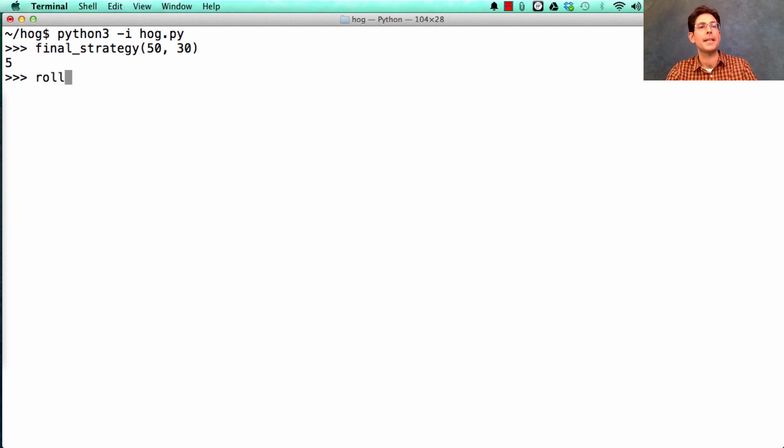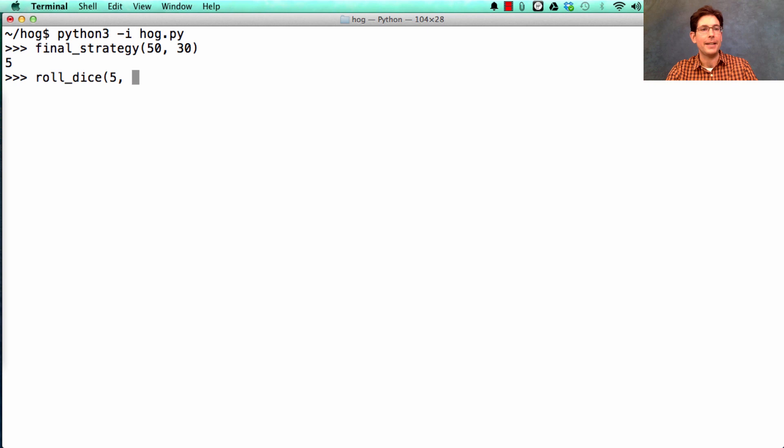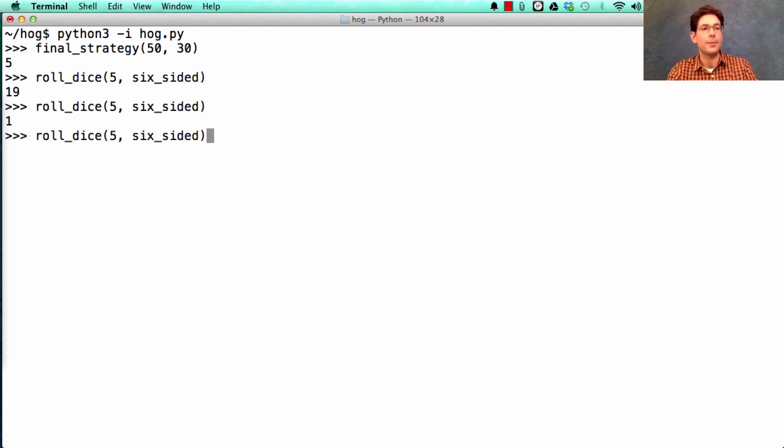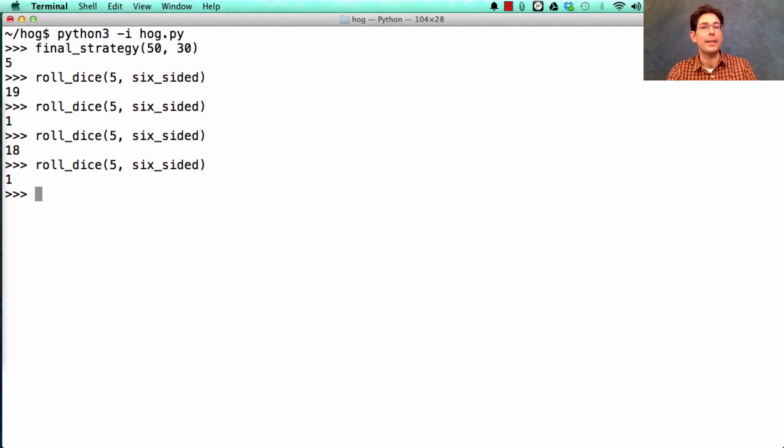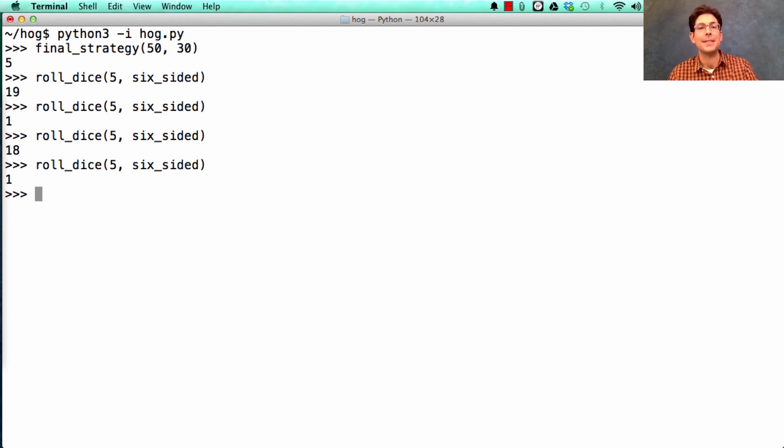Now, instead of just typing roll dice over and over again, and trying to figure out whether this is a good idea or a bad idea, you're going to create a way to roll the dice many, many times in a row and see what the outcome is on average.